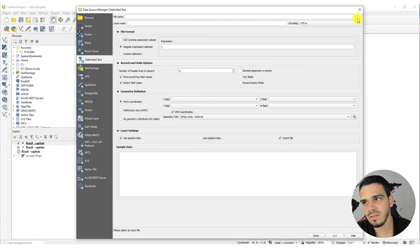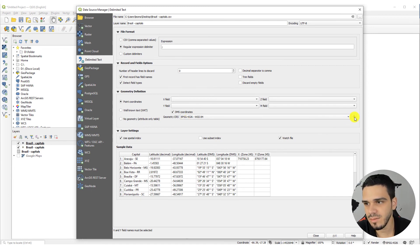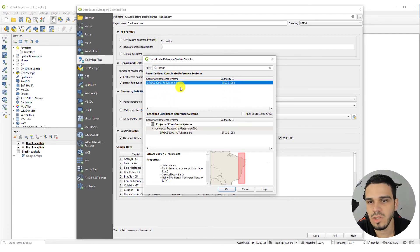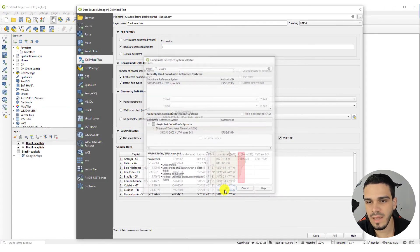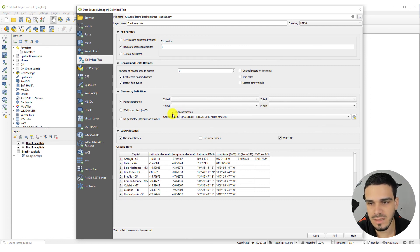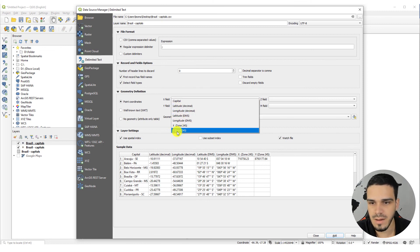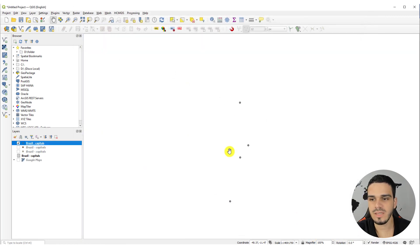Go back to QGIS, select the file, and open it. Now we have to select the correct projected CRS. Click on the globe — it's EPSG 31984, SIRGAS 2000 UTM Zone 24 South. Select it and click OK. Deactivate DMS Coordinates and select the correct columns: X for the X column, Y for the Y column. Click Add.